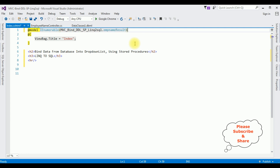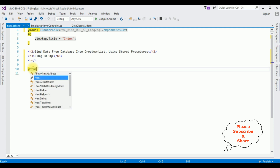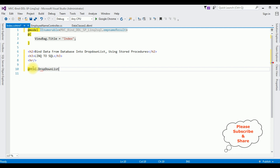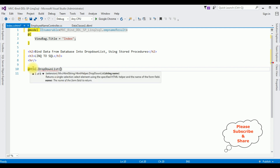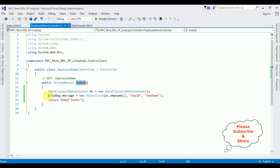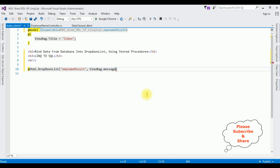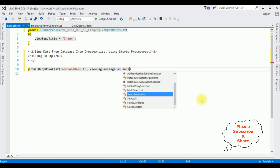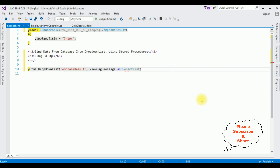After that, below the horizontal line I'm adding @Html.DropDownList. Between the quotes I'm adding the string name 'emp_name_result.' Then a comma — we are getting the data from the controller via ViewBag.Message, cast as SelectList. Then another comma, and between double quotes I'm adding the default label for the drop down list: 'Employee Names.'